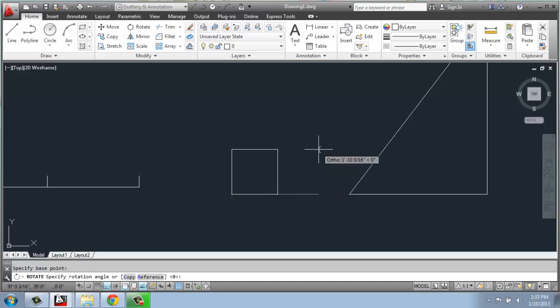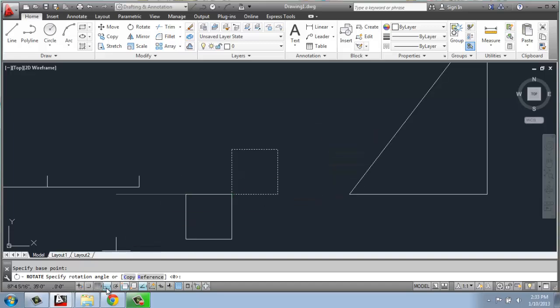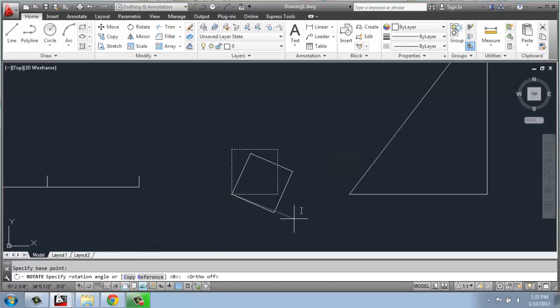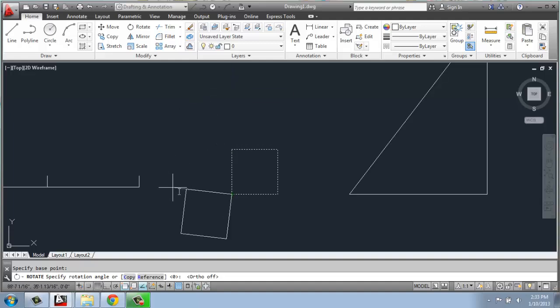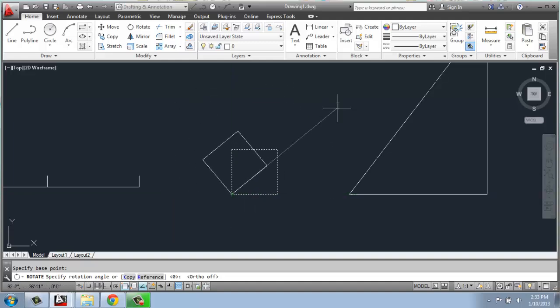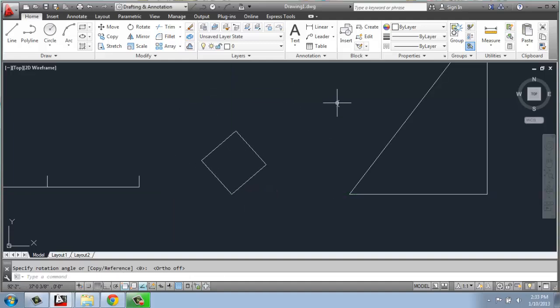When I do that, I can actually go in — I'll turn Ortho off to illustrate this — and just spin it around. I could spin it around and say that looks good. So if you were doing something where the precise measurements didn't matter, you just wanted to rotate some furniture in a floor plan view or something like that, you could do it that way.